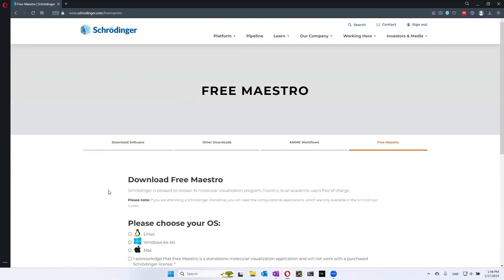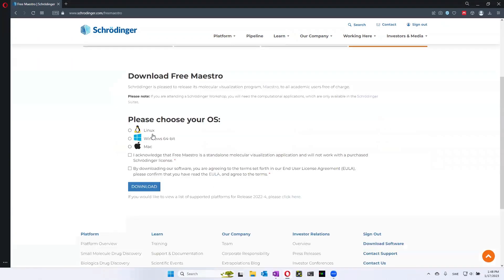Here you can choose which operating system you're using, if it's Linux, Windows or Mac. So I have a Windows computer, so I'm going to download that one. And then you have to click these boxes and then click download.